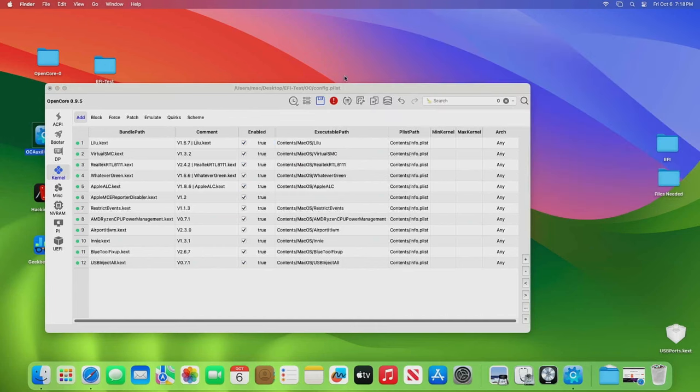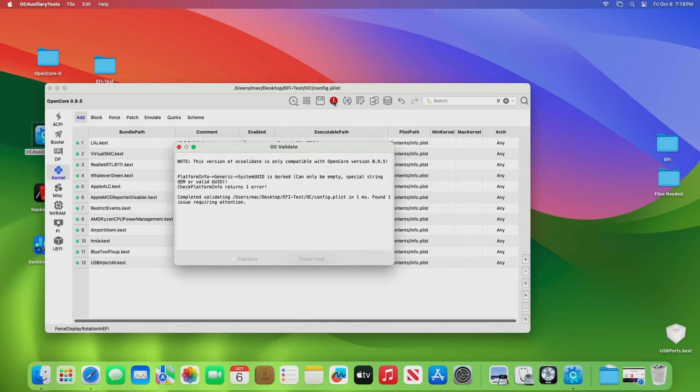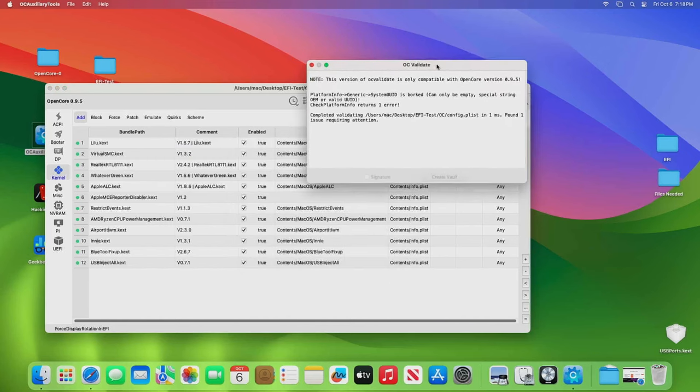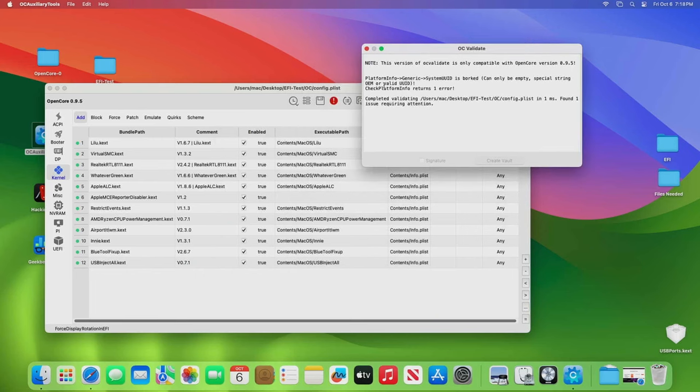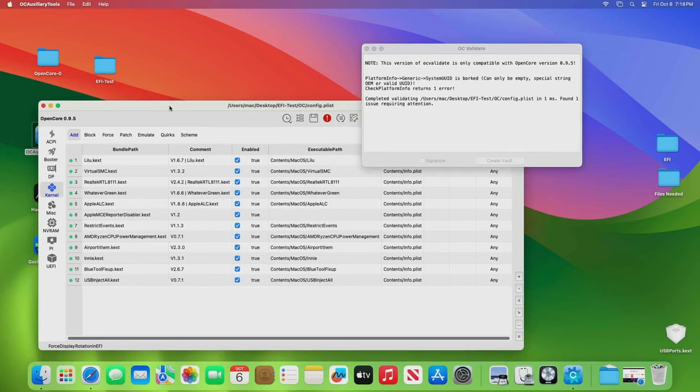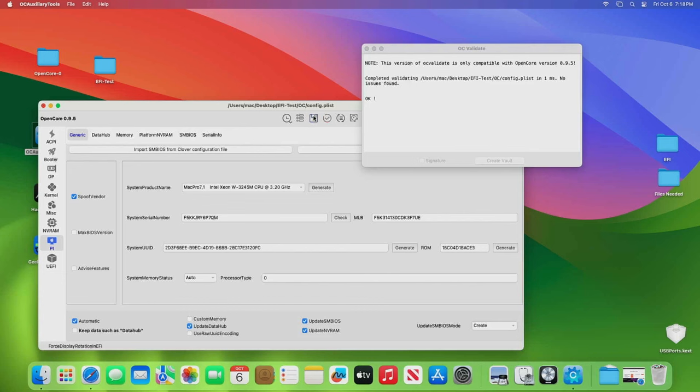Now go ahead and click Save and then you've got this exclamation. So we want to go under here and say OK, what's the problem? Platform Info, Generic, System ID. When I give you this config.plist, it has no serial numbers in it. So you need to come over here. It's all X'd out and you need to generate serials and then click Save and now everything is OK.